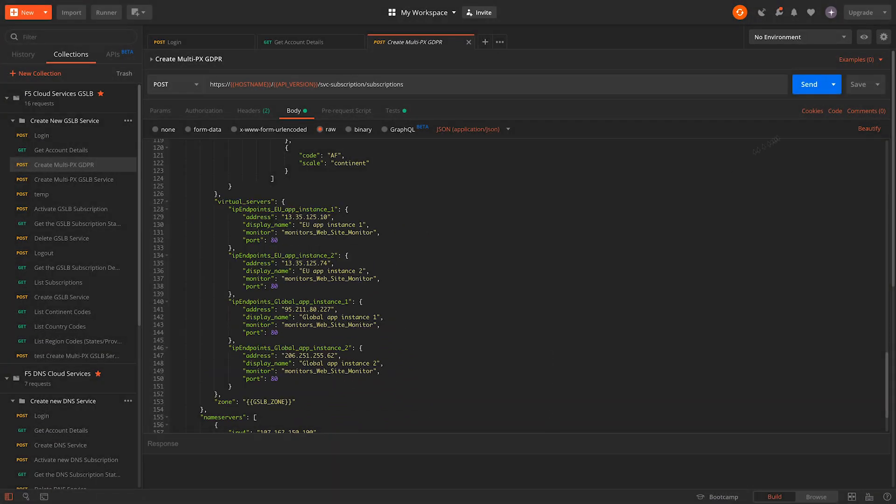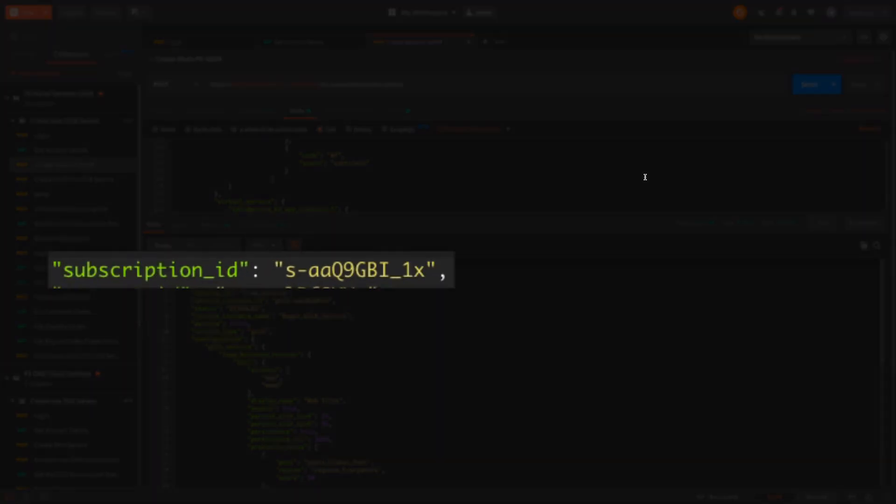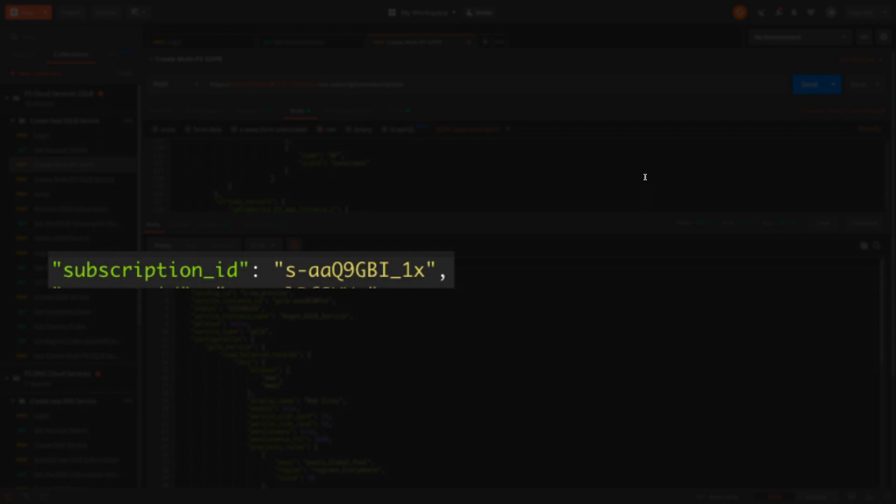Upon successfully submitting the configuration, we are returned with a copy to use for verification, along with the subscription ID of the new configuration. This ID can be used to manage the configuration later if necessary.